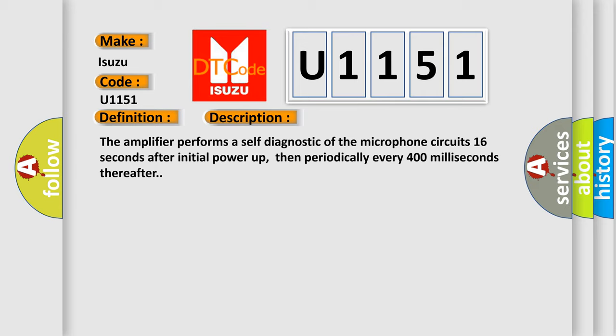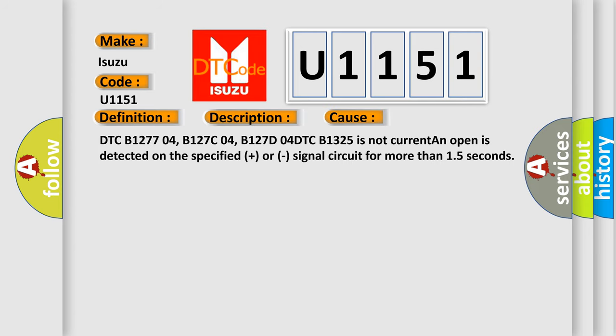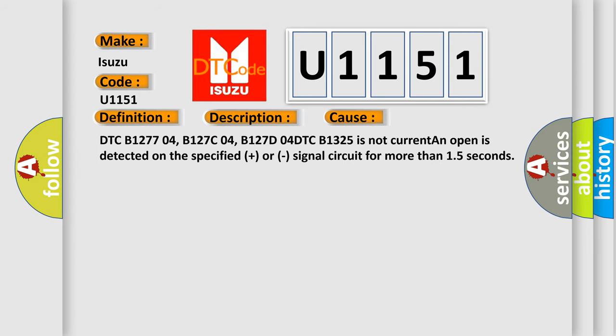This diagnostic error occurs most often in these cases: DTC B127704, B127C04, B127D04, DTC B1325 is not current and open is detected on the specified plus or signal circuit for more than 15 seconds.